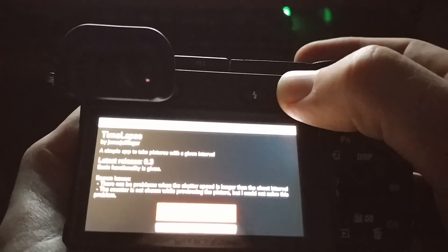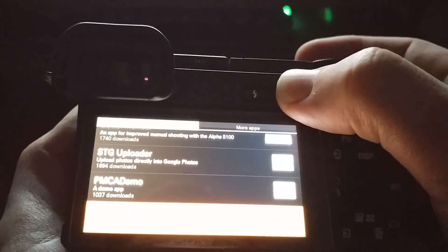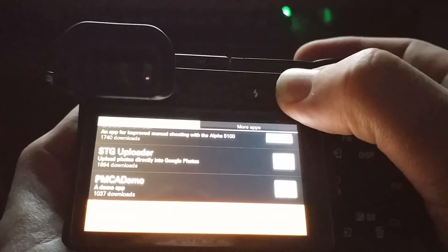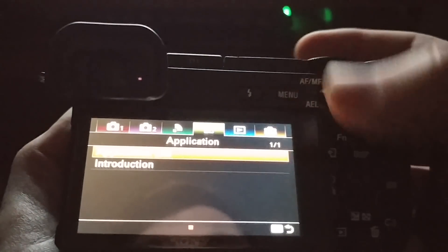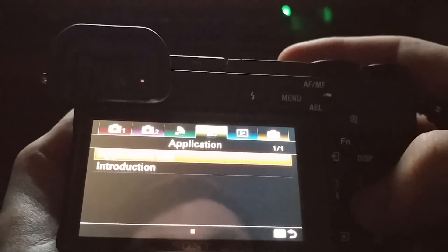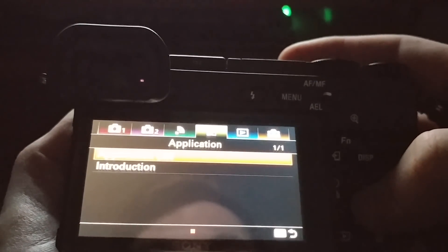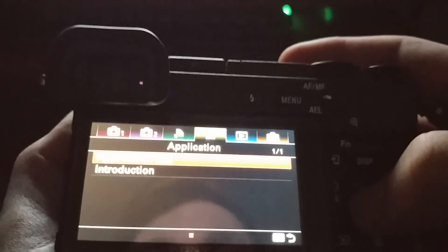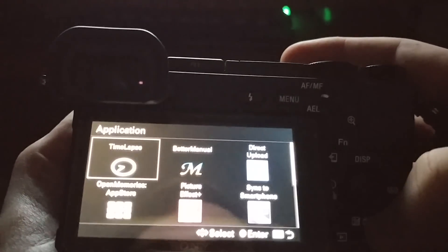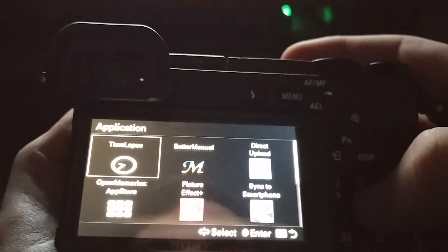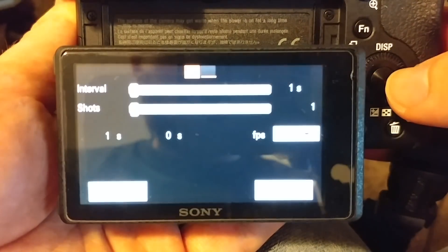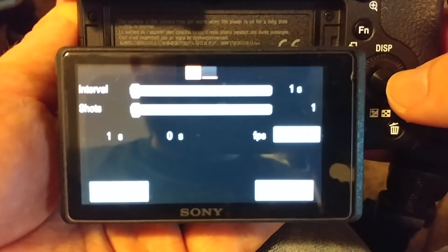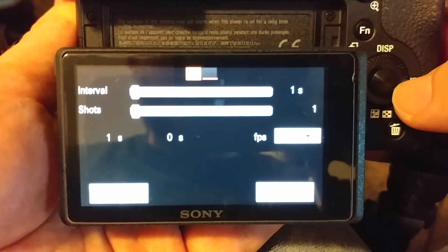So if we hit the menu button, it will take us back to that list, hit the menu button again, and it takes us out of that OpenMemories App Store app. So we can go back into our application list and there we see the Time Lapse app right there. Once we go into the app, we'll see that it's very basic. There's not a lot we can do.